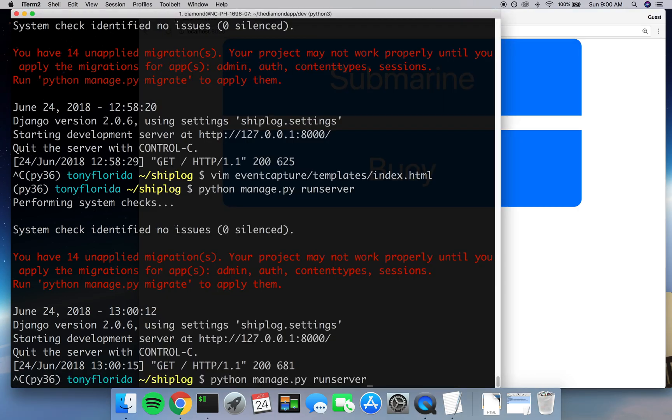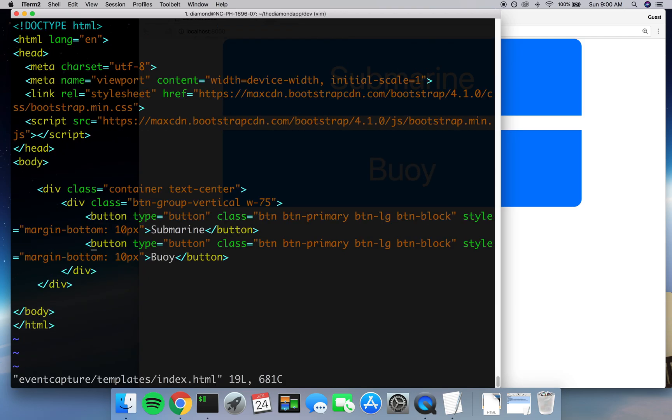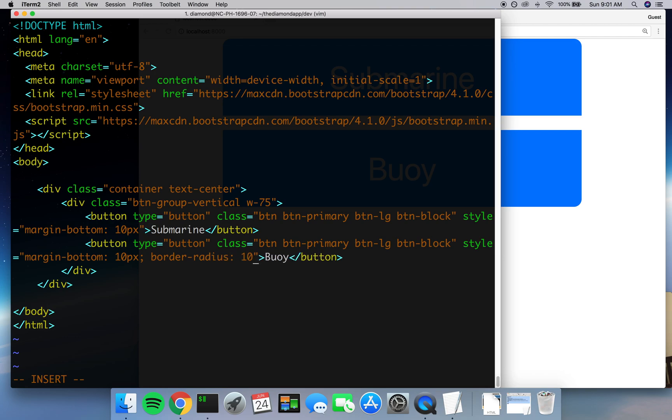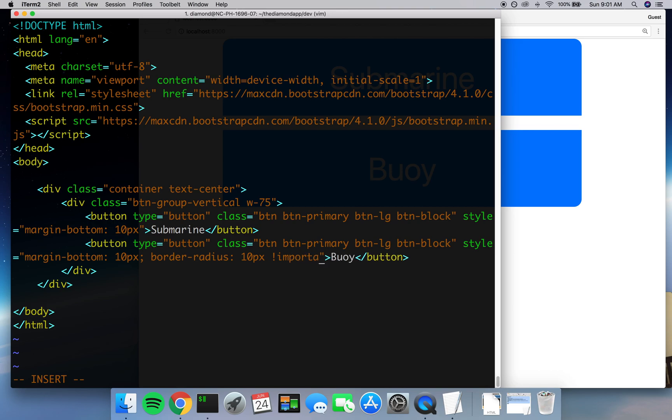But that is going to require us going back into our index.html file and adding another attribute to the style tag. And that's going to be a border-radius, again of size 10 pixels. And this time we're going to do exclamation mark important, which means that it's going to override any other CSS that wants it to look a different way. That's all the important tag does. So let's do that for the second button as well.